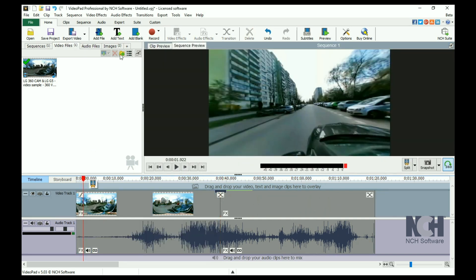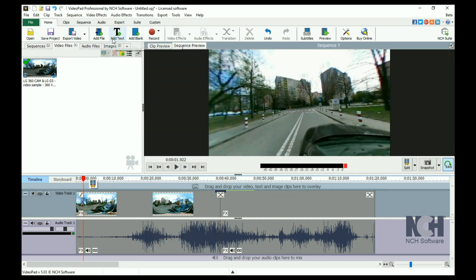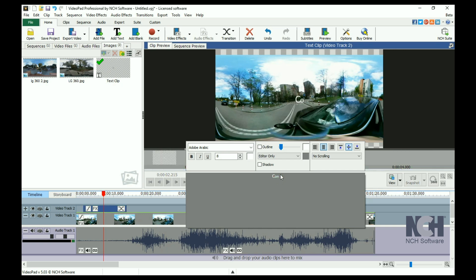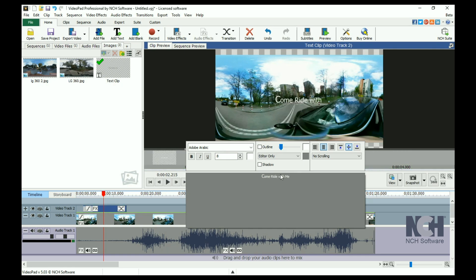To add flat text or images to a 360 clip, such as a title or logo, you will need to mimic the curve of the 360 clip and adjust the field of view so that straight lines continue to appear straight. To do this, add your text or image overlay to a track above your clip.